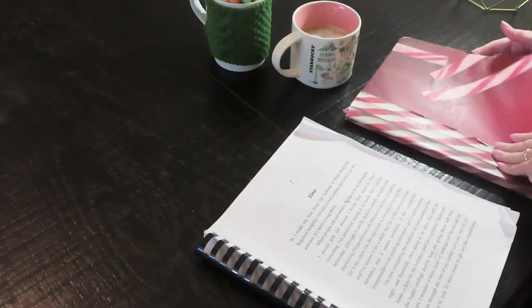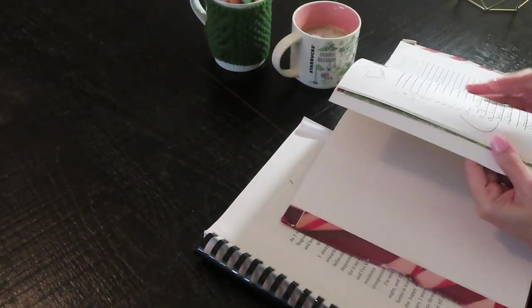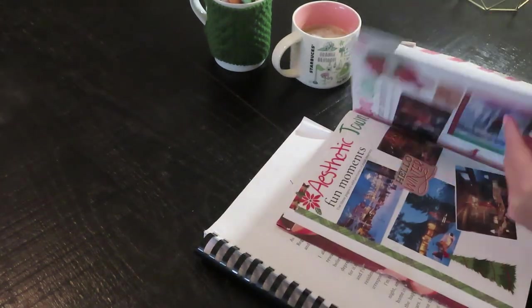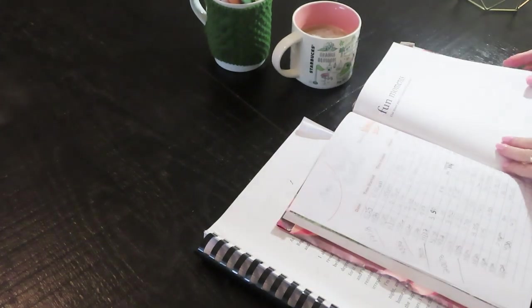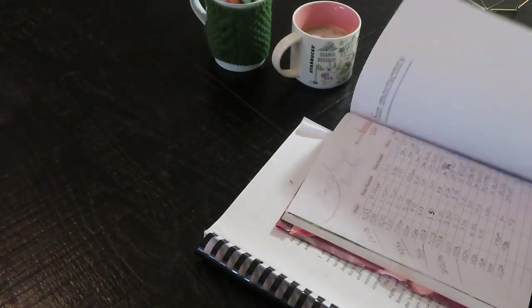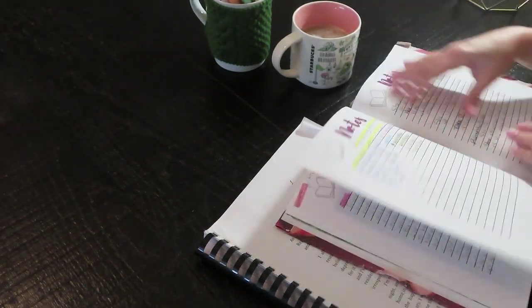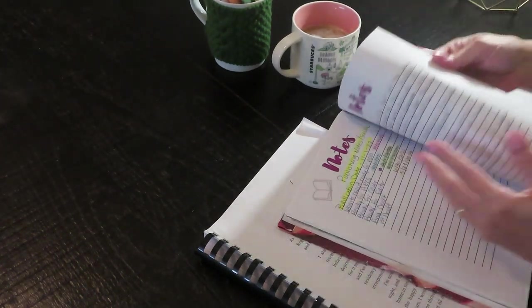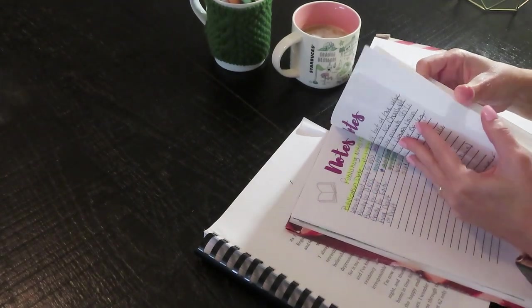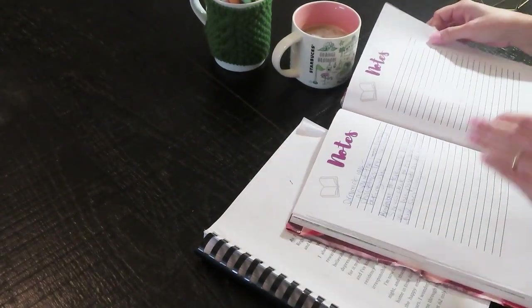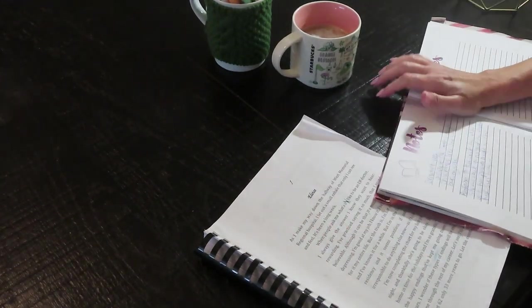Hey guys, welcome back to another video. In this video I'm going to be showing you my process of how I am going about editing my novel after I received it back from my critique partner.